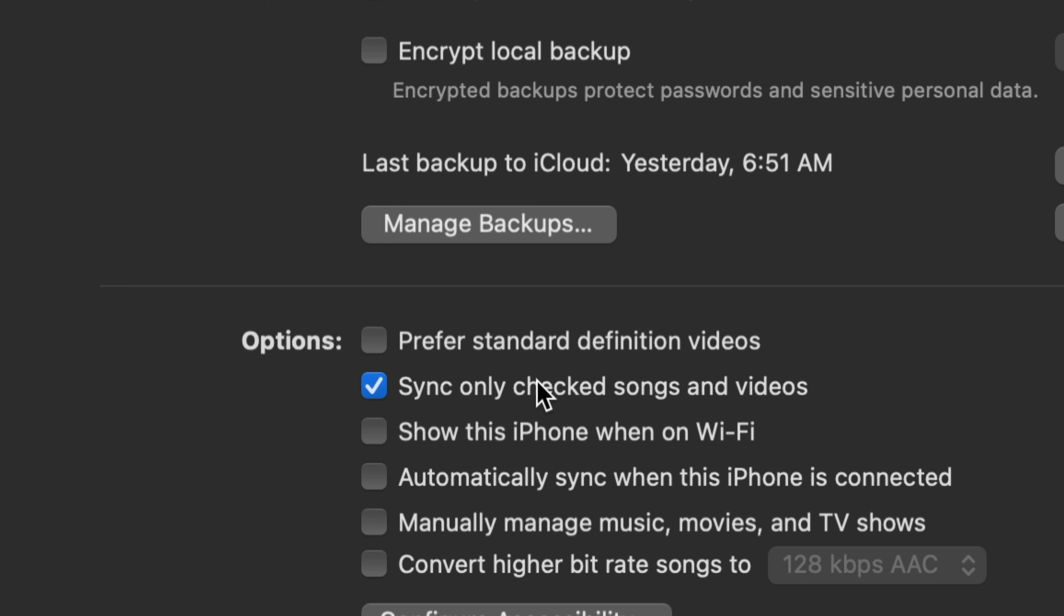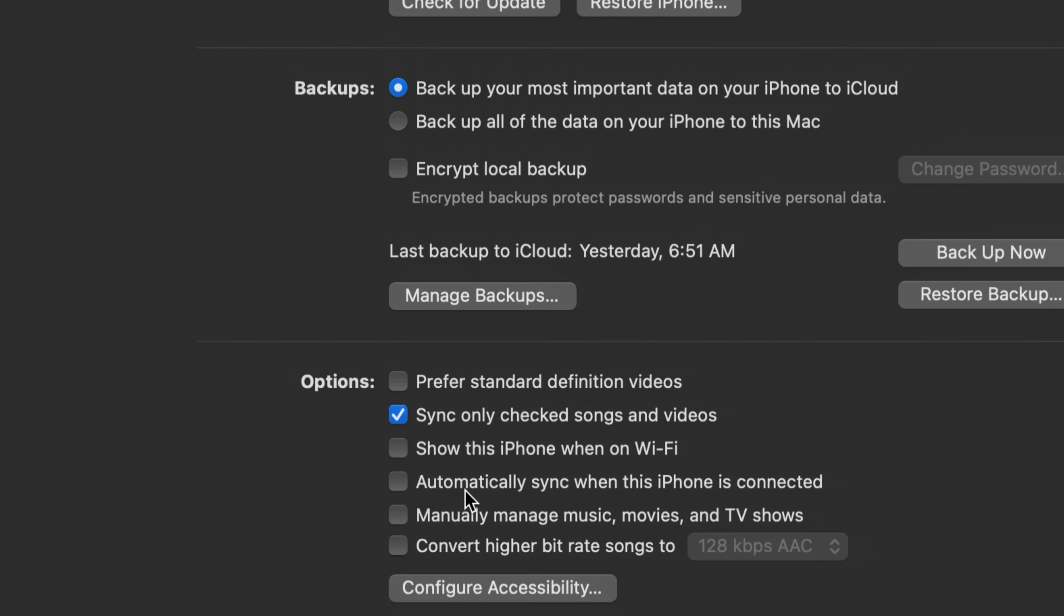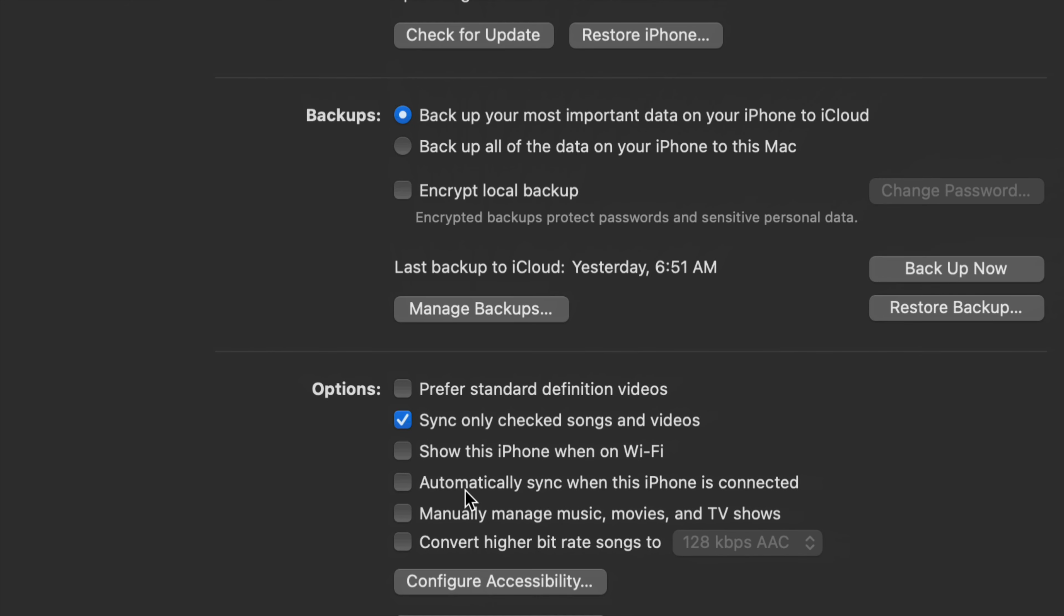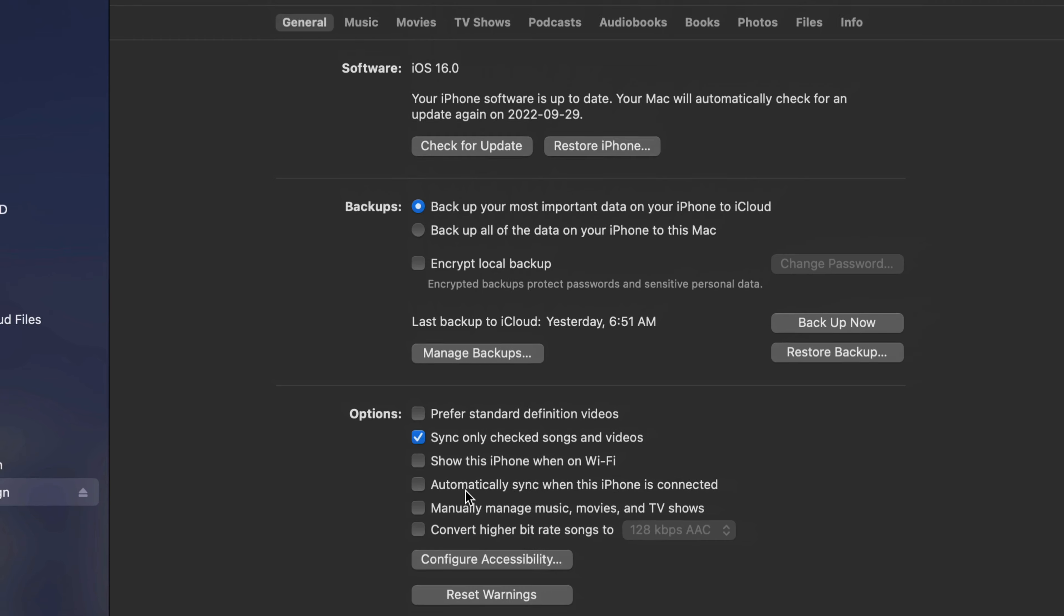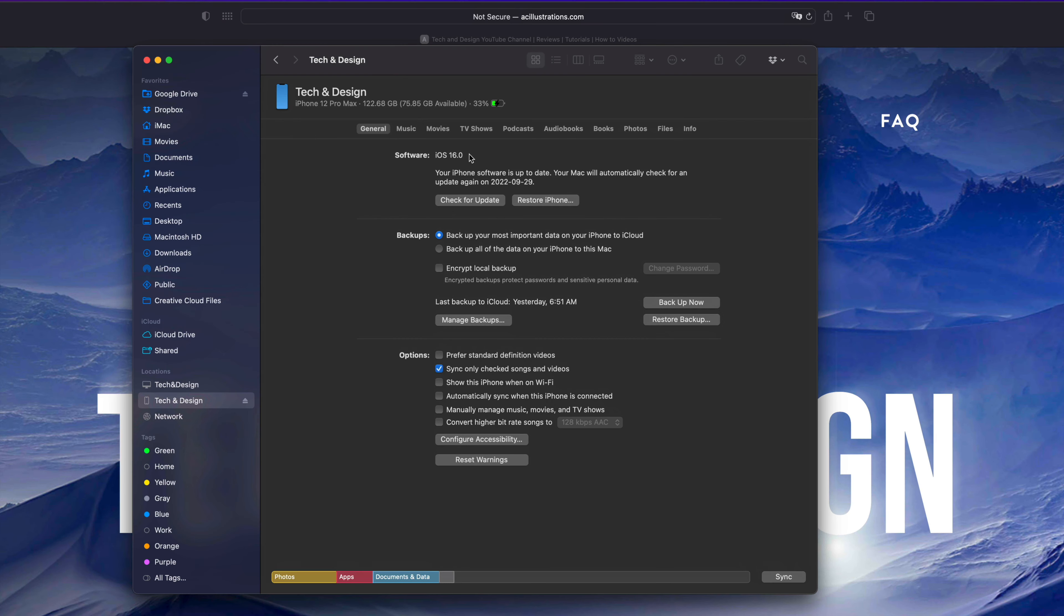Down here you'll see sync only checked songs and videos. You might not want to sync any music from your Mac, so just make sure these make sense to you. Put a checkmark wherever you want, and whatever you want to sync will be transferred to your device.